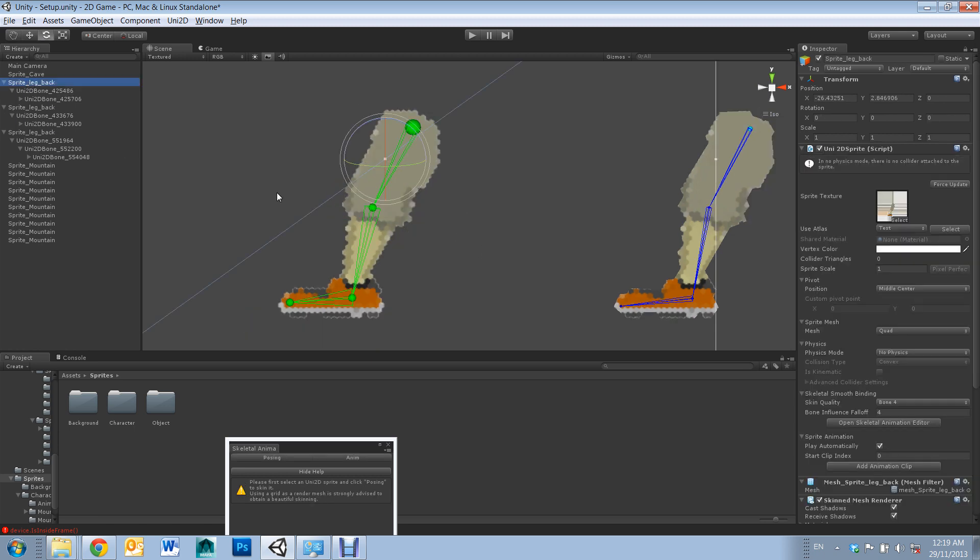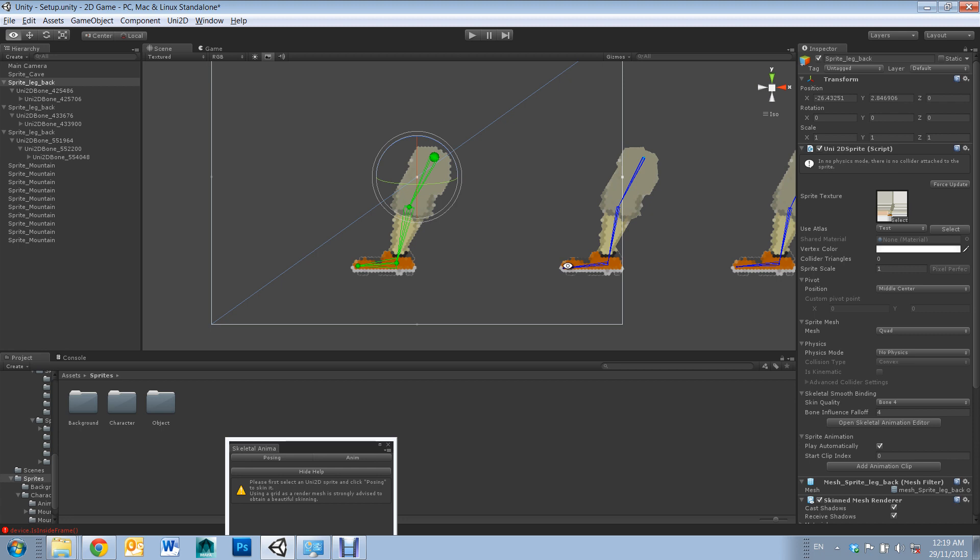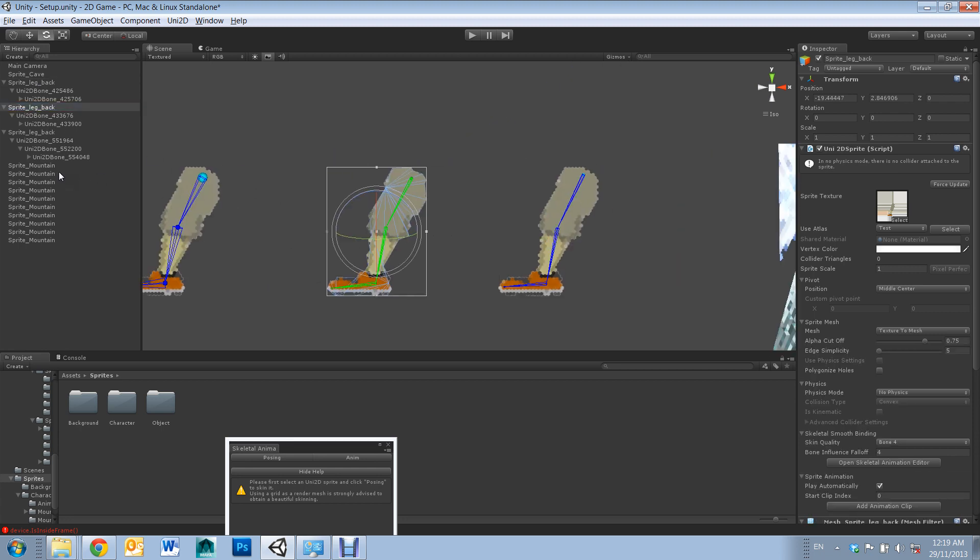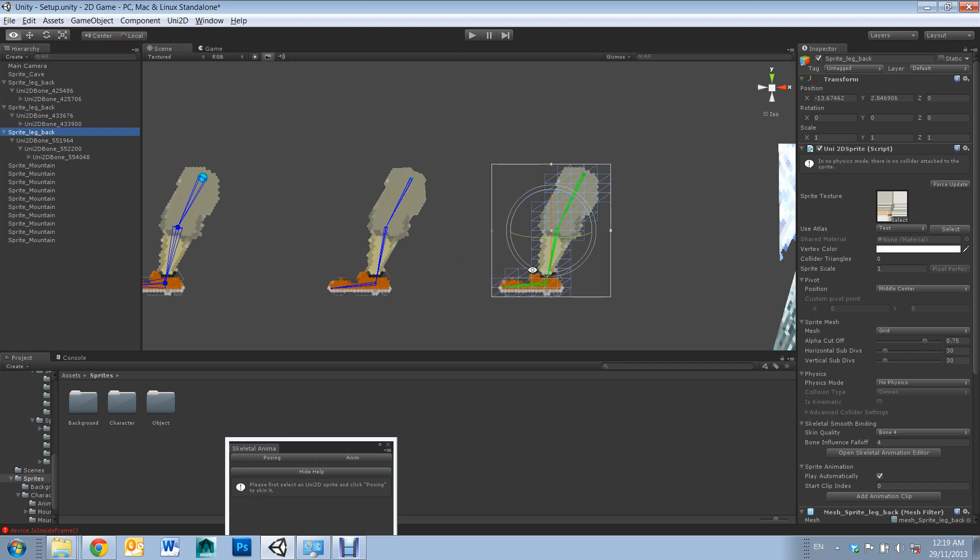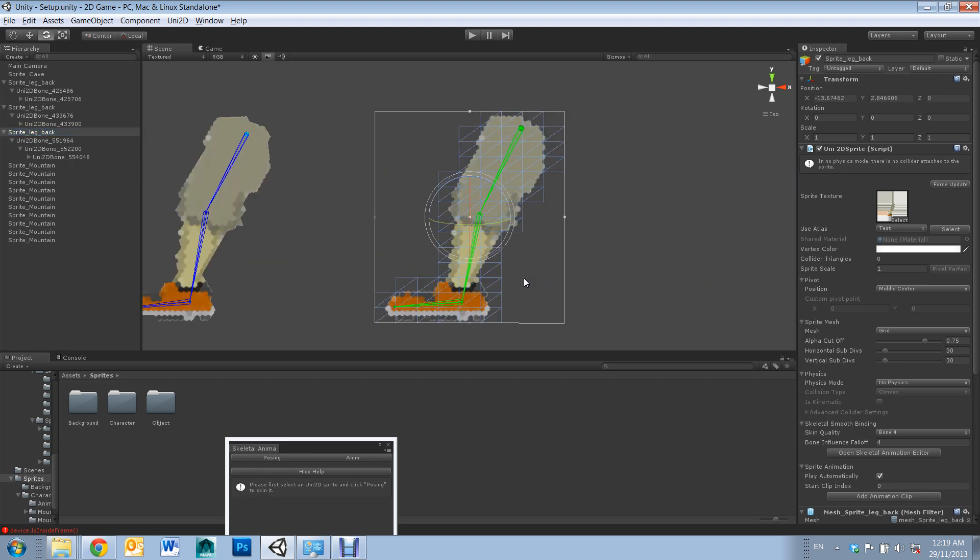So you'll notice that with higher topology leaves you with better results. Alright, that's it for rigging.